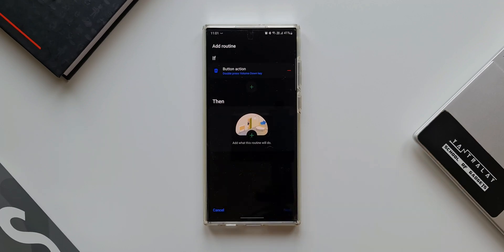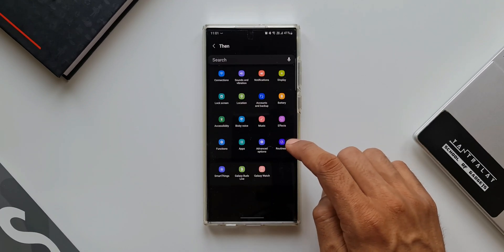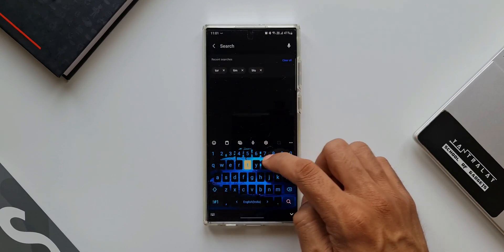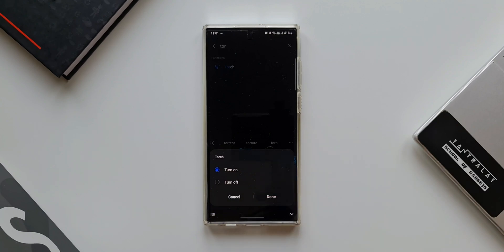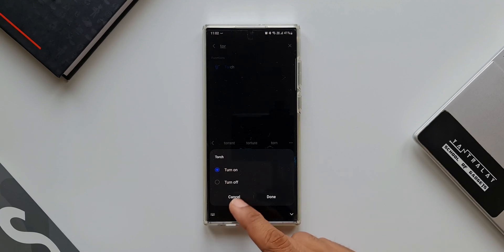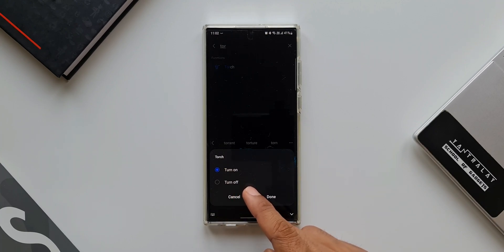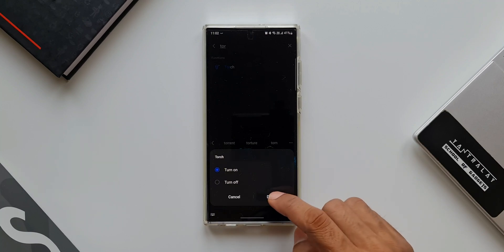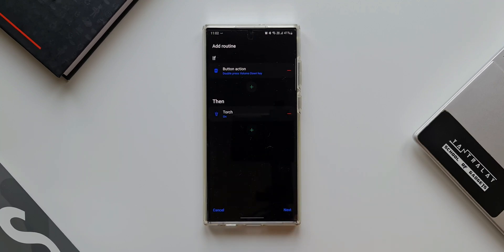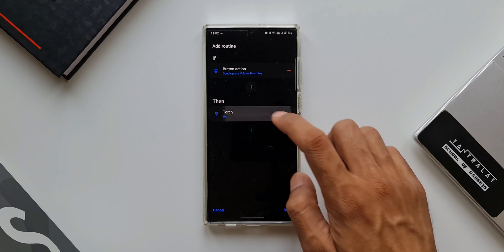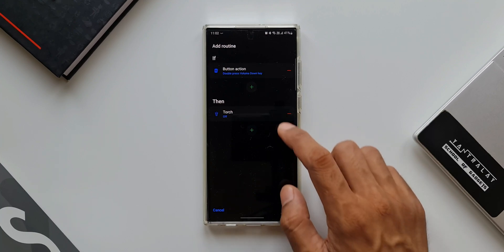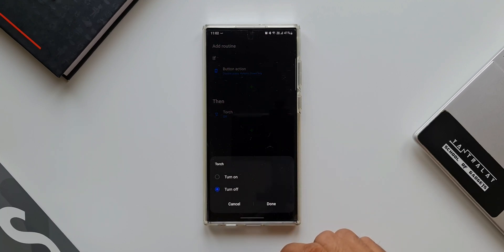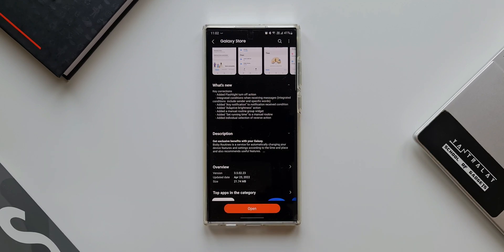In the THEN condition, I'll search for 'torch' and select it. Now you can see on this menu we have both Turn On and Turn Off options — previously we only had the Turn On flashlight option. Now we get a pop-up giving us the option to turn off the flashlight as well. You can similarly create a routine to turn off the flashlight by selecting the new Turn Off option in the THEN condition.